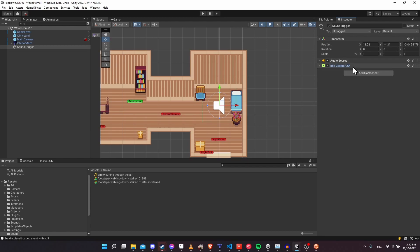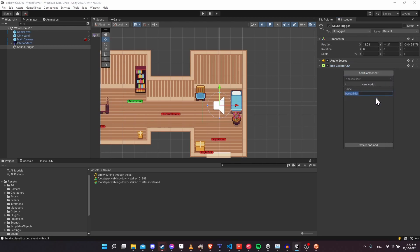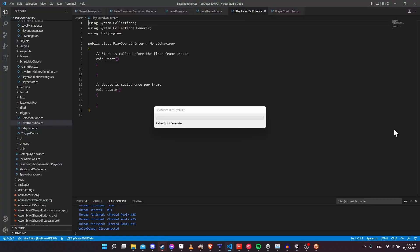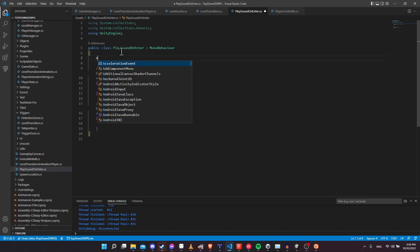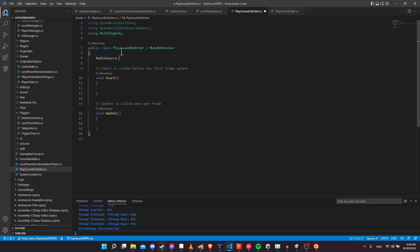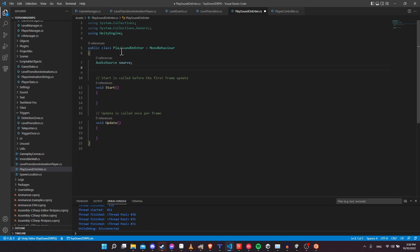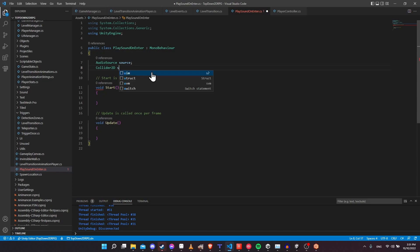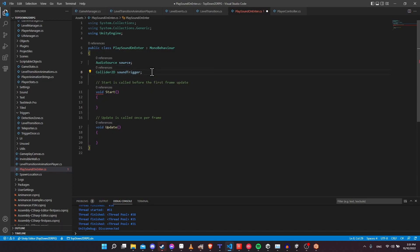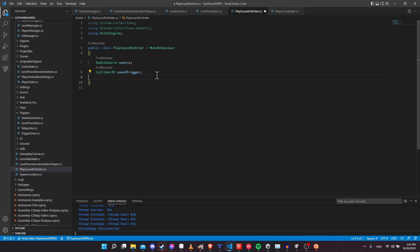Now we need a new script to take advantage of these two components and play the sound effect. I'm going to add a new script called "PlaySoundOnEnter" and edit the script. Inside of this script, we need to get references to those components: AudioSource source, and Collider2D. You could put BoxCollider, but Collider2D is the parent collider, so it can take other types of colliders as well, like a circle collider shape. We only need the functions from the parent class, so this will work. We can call this soundTrigger.